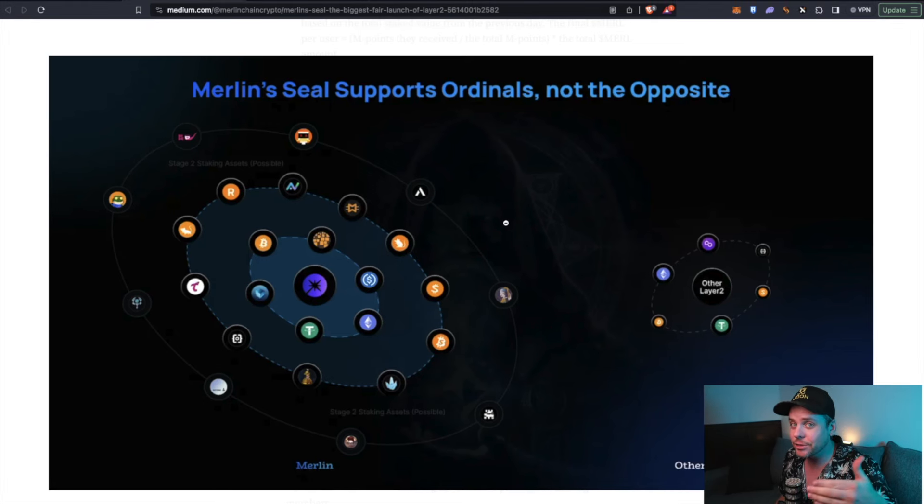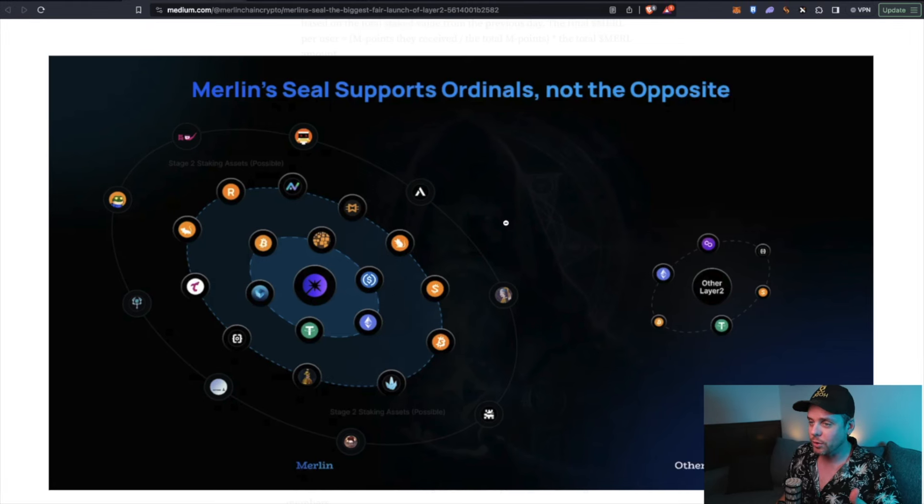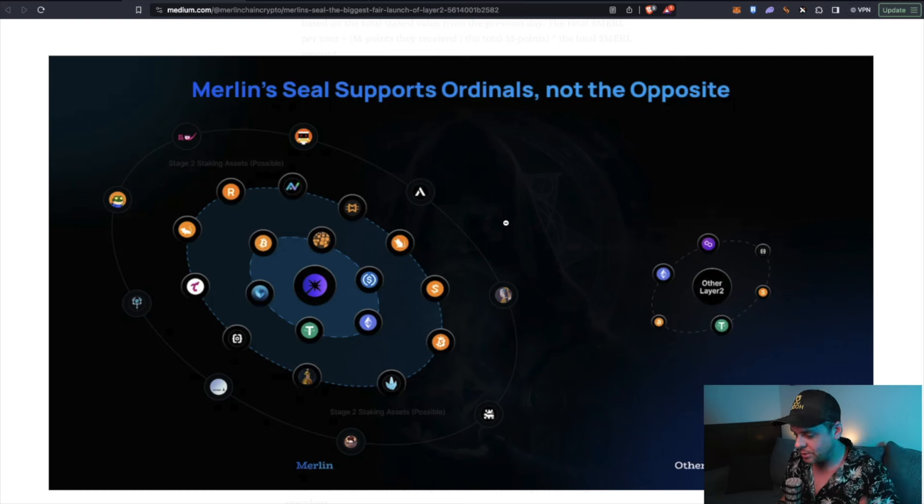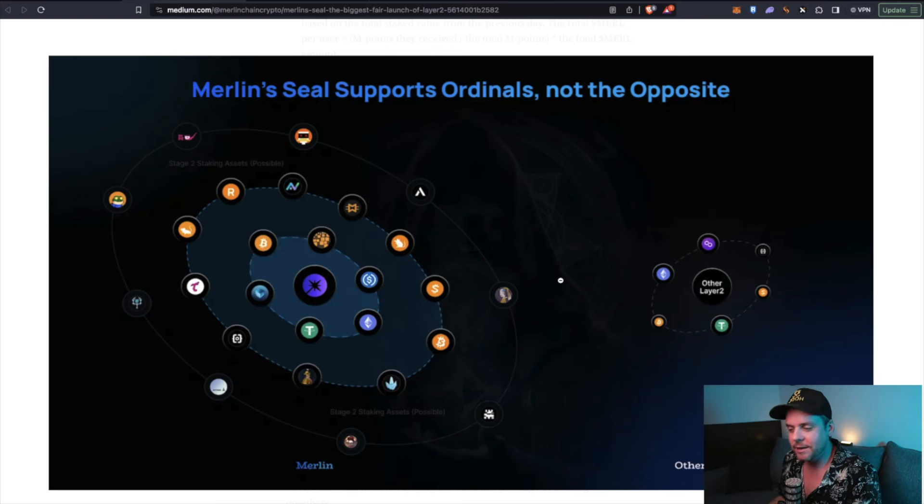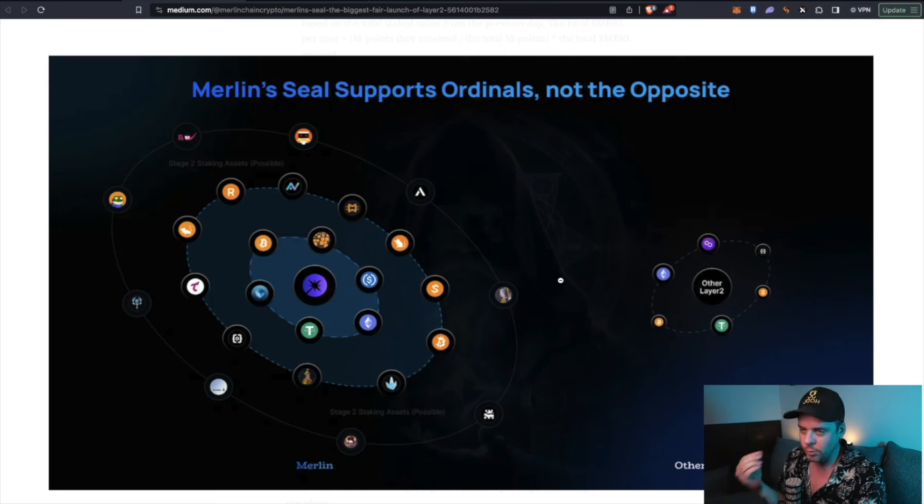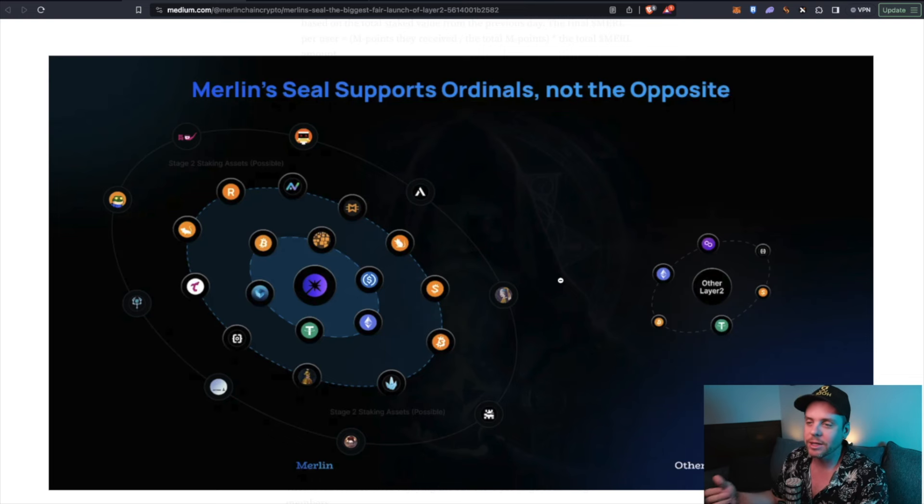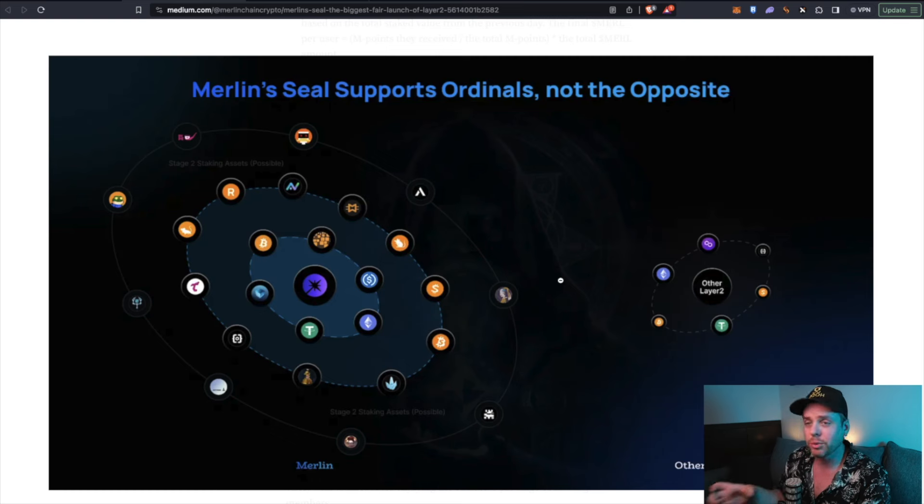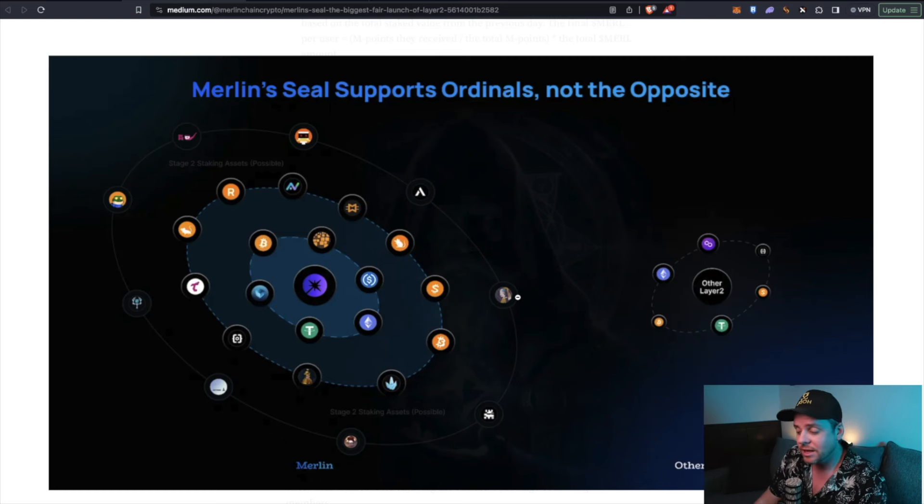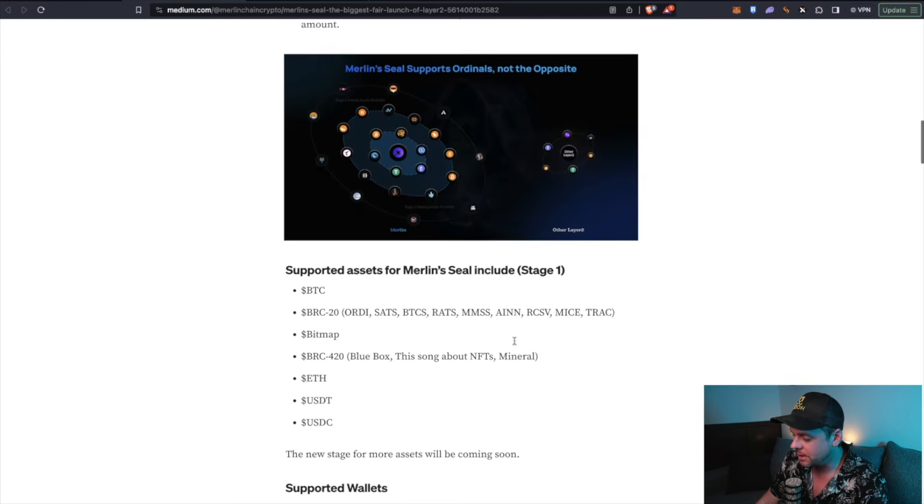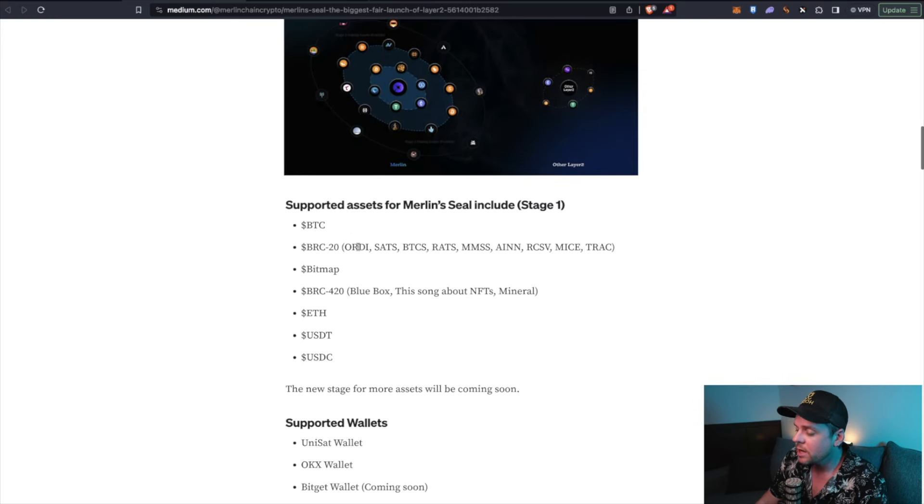I'm not a big fan of stablecoins, but I understand that a lot of people want stablecoins. They want to have that safe haven. They want to have the ability to sell their Bitcoin, sell their ordinals and put it into Tether or USDC. So you're going to see a ton of liquidity come into this layer.